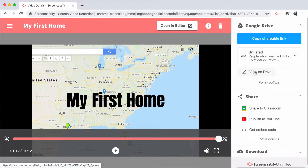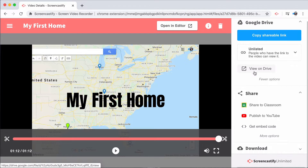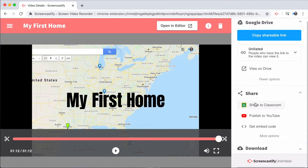You can also view the video on Google Drive, where you have the opportunity to add comments or simply see the video in your Google Drive folder. Under our Share Options, you'll notice that there are tons of other things that you can do with your Screencastify videos.